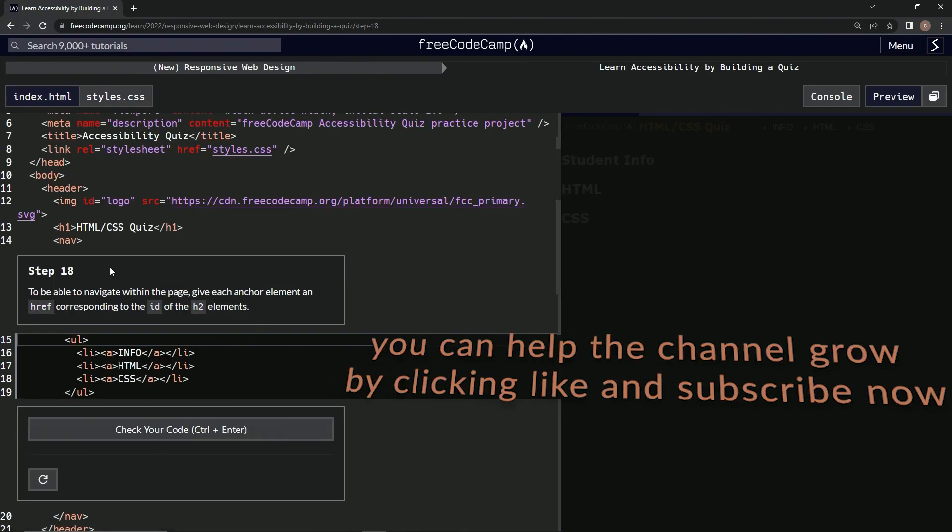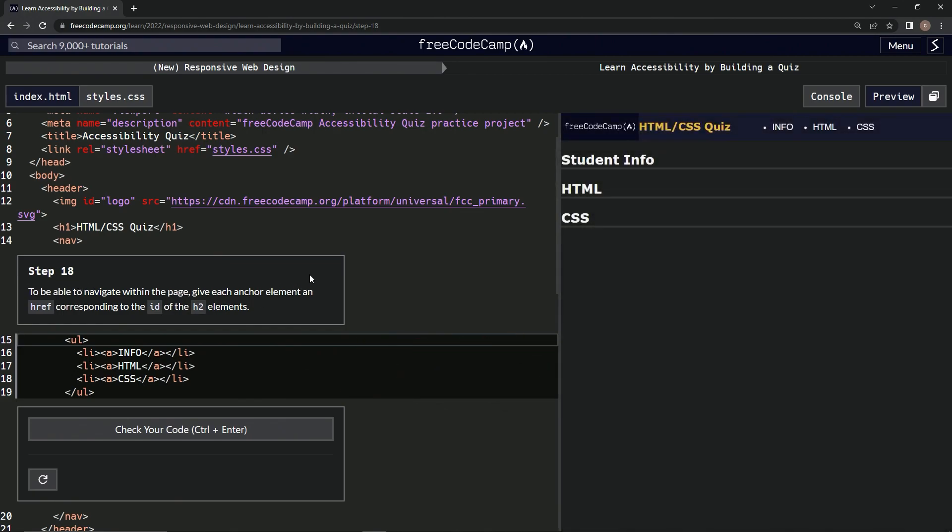Alright, and now we're on to step 18 and we'll see you next time.